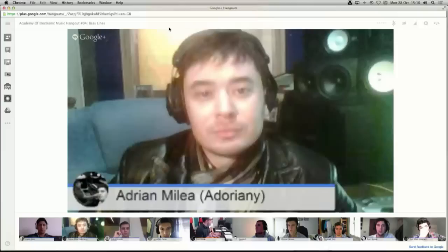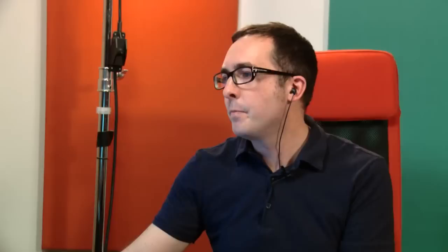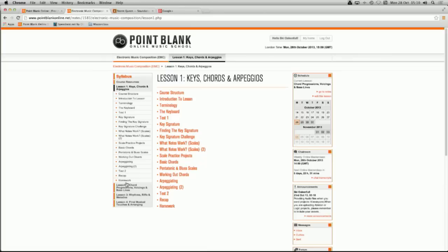I think without further ado we should get into it. Actually, just before we do that, I just want to remind everyone at home that these guys — the seven winners — are currently taking this EMC course. We're into week two now. I'm just going to do a screen share so you can see what it looks like. You can see we can go through the different weeks and lessons. This is lesson one — keys, chords and arpeggios — which we did last week. We're now in lesson two, which started today, beginning with chord progressions and chord devices, then bass lines.